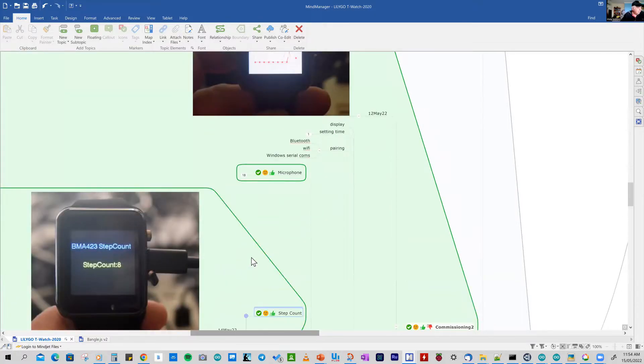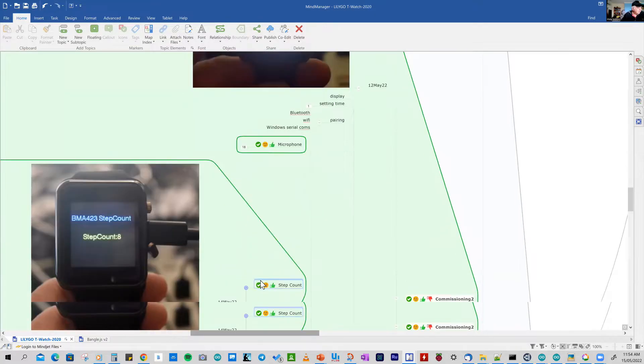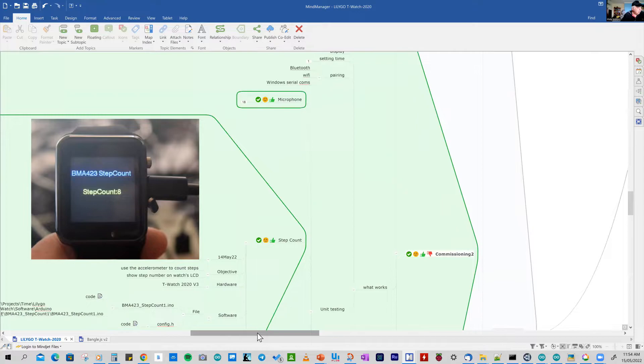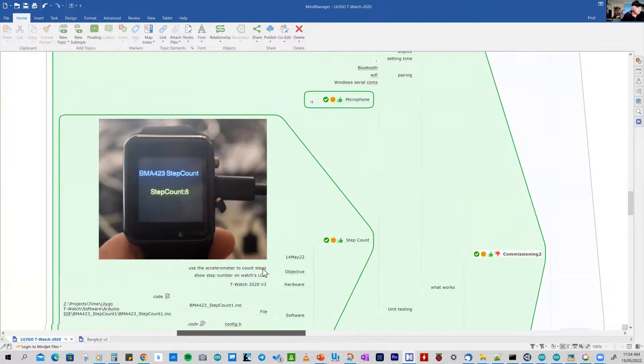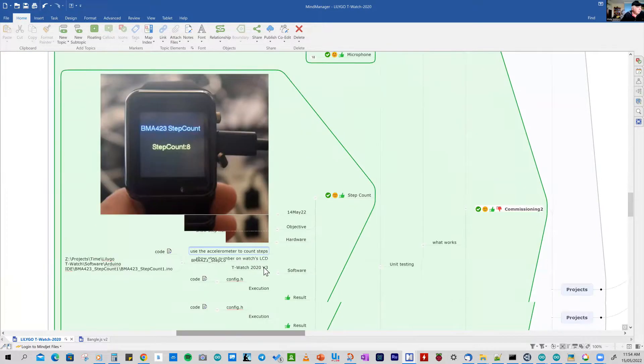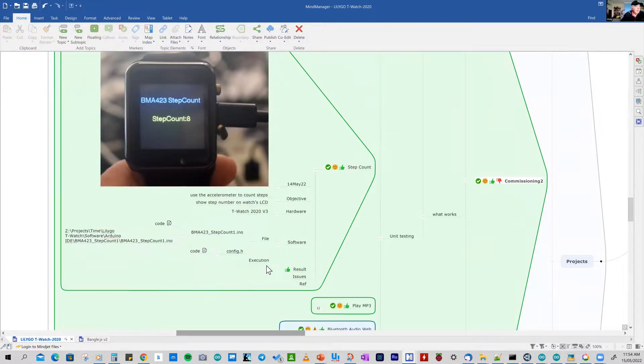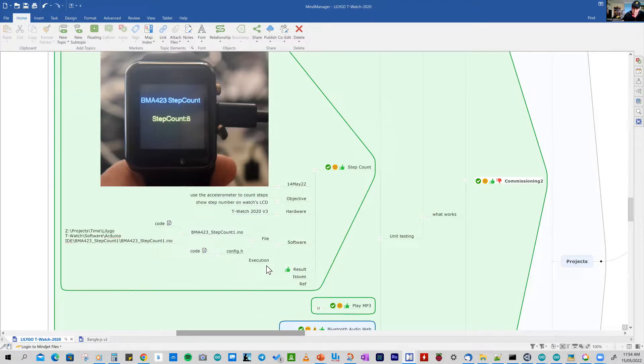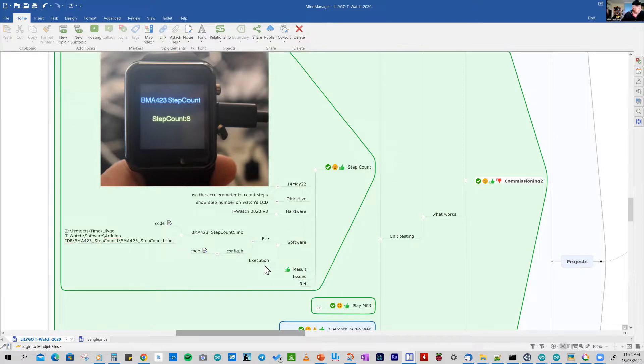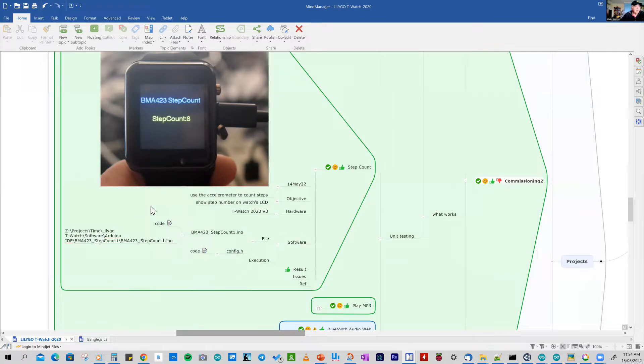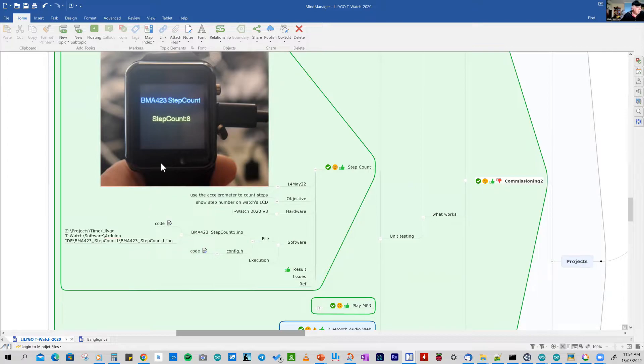My second program was a step counter. And again, it's a unit test and it's published on the internet. I've got it now as part of my examples in the Arduino IDE environment. So this is the result that I got on the watch. You could use this as the basis for exercise apps on the watch. And it uses an accelerometer.